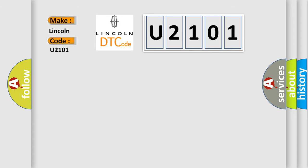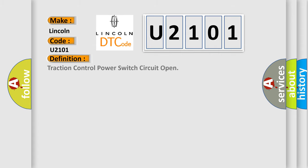The basic definition is: Traction control power switch circuit open.